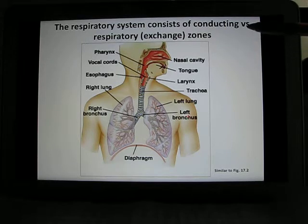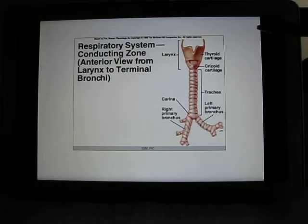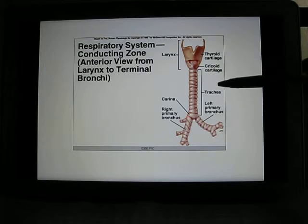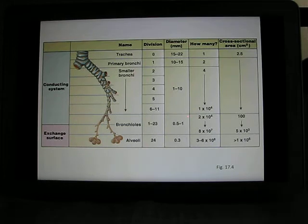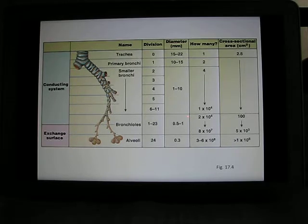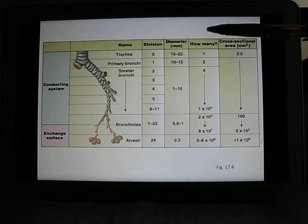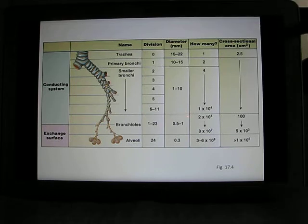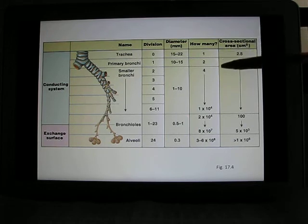Your respiratory system has the conducting zone and exchange zone. The conducting zones are the pipes — the larynx, trachea, and bronchi. They look very similar to a tree: you have one big trunk dividing into two big branches, which divide again and again. If you reverse that tree, that's your respiratory tract — starting from one trachea, dividing into two primary bronchi, then dividing again into secondary and tertiary bronchi. The pipes become smaller and smaller and the number exponentially increases.